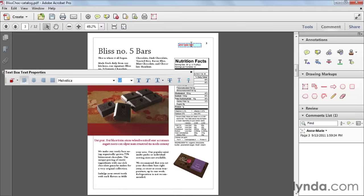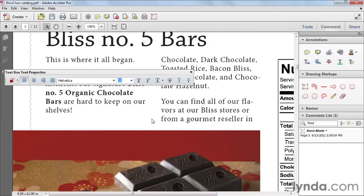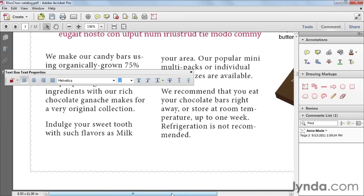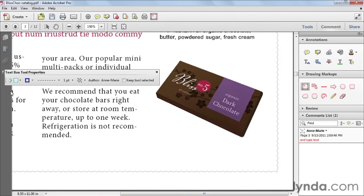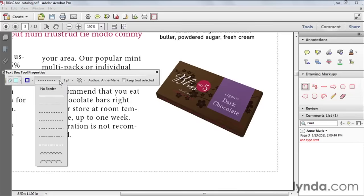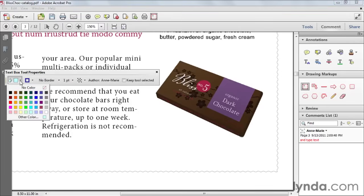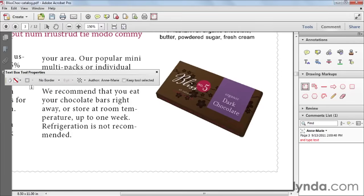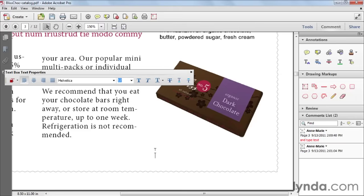I would usually use the text box tool to add actual-looking text to a page — for example, a little caption underneath this picture of a chocolate bar. I'll zoom in, changing the view scale to 150%, scroll down, and select the text box tool. In this instance, I don't want any border around the box at all. You actually have to come to the line style and choose No Border, and for the fill, I'll choose No Color.